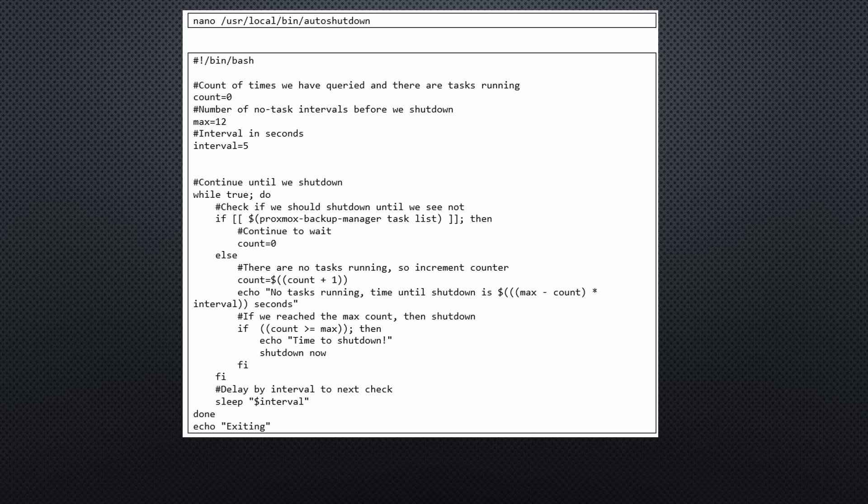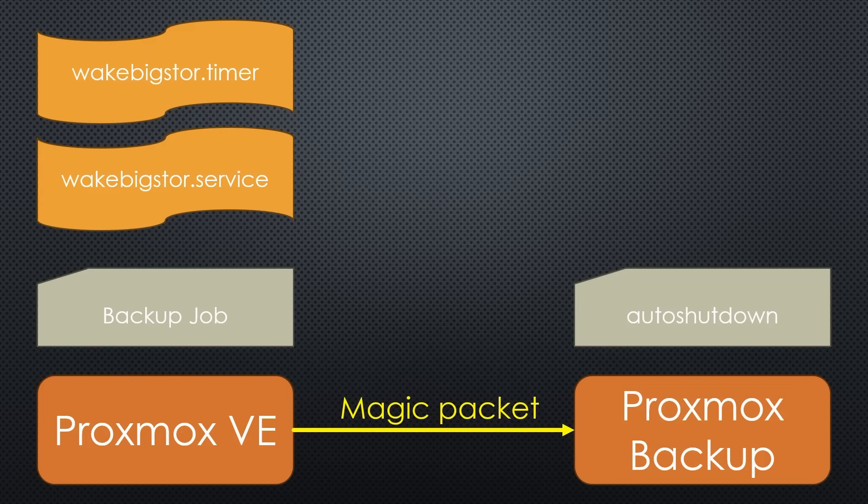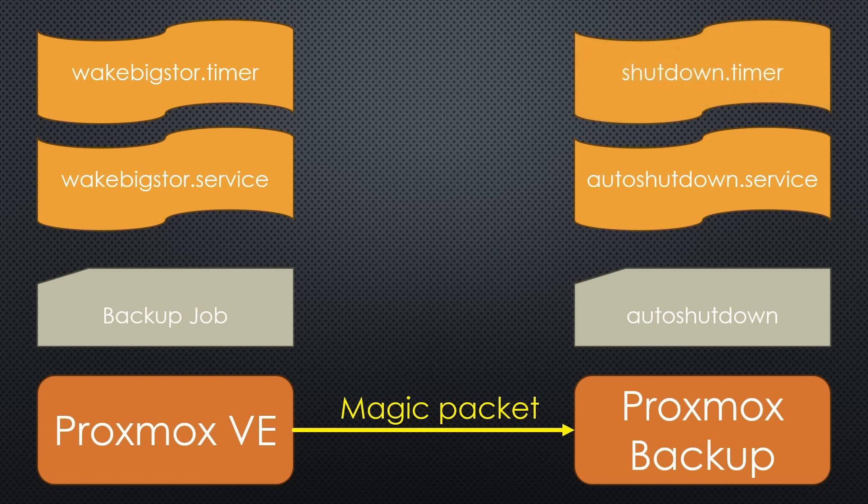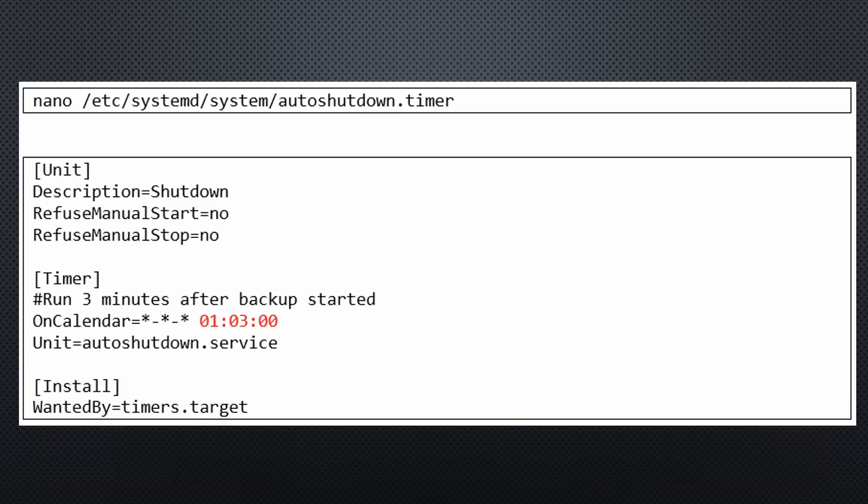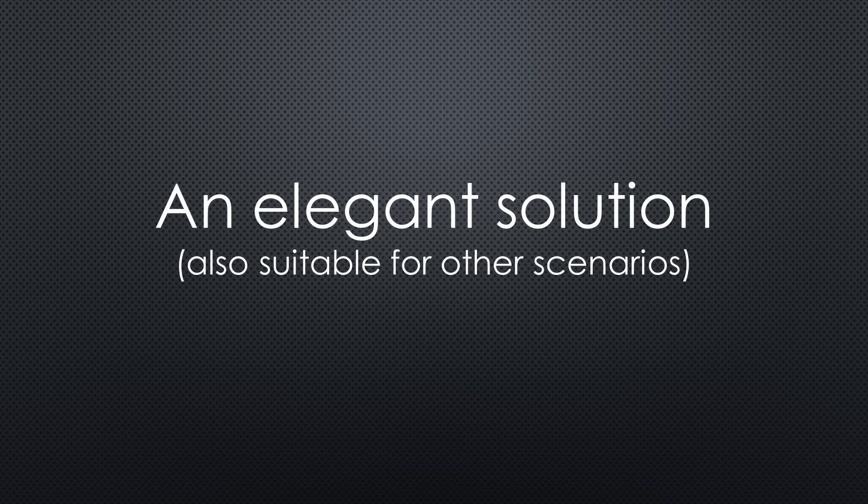We create and call the bash script auto shutdown. And, as usual, we do not forget to make it executable. As with wakebigstore.service, we need auto shutdown.service to call this script. Auto shutdown.timer makes sure that the service is called in parallel or after the backup job. In my case, it is set to 1.03 a.m. Overall, this is an elegant solution. It could also be used for other scenarios where you do not want to run a machine 24x7.